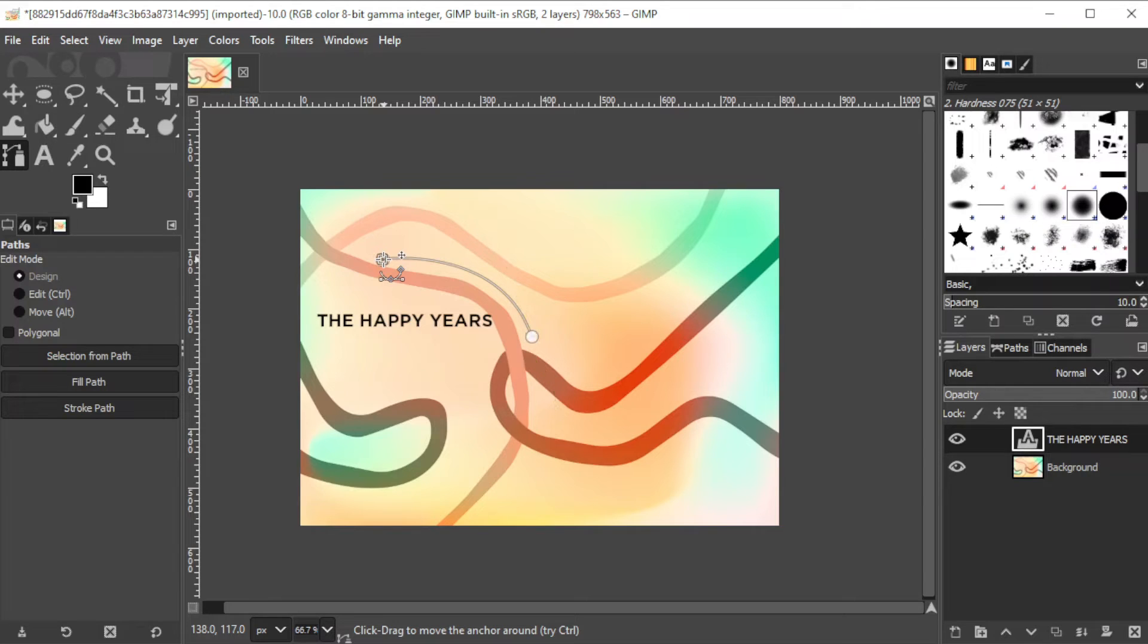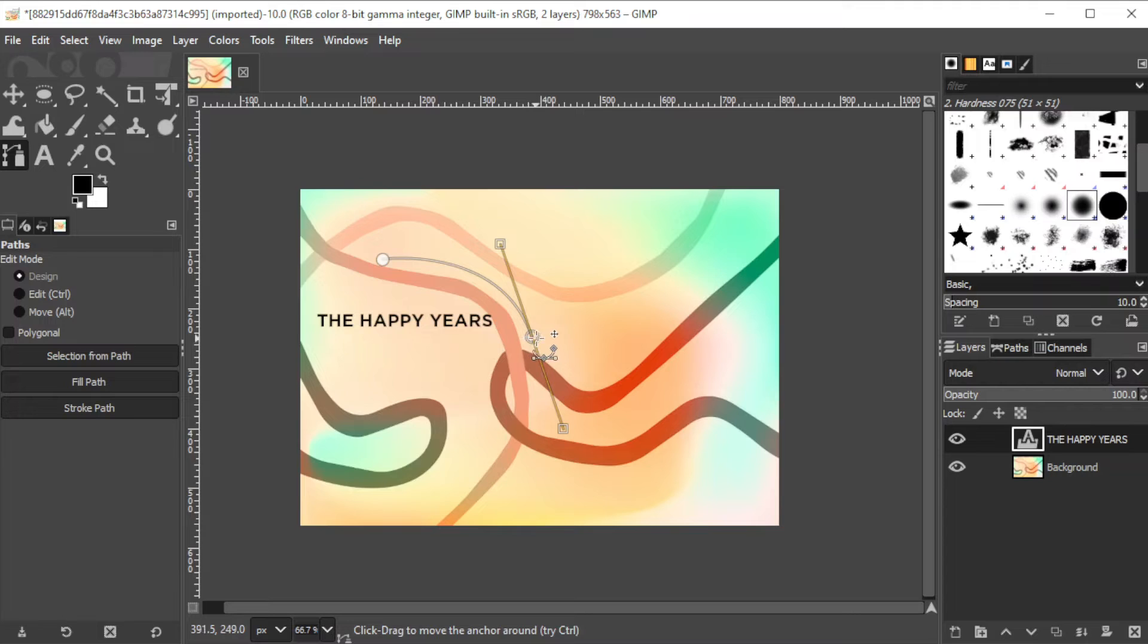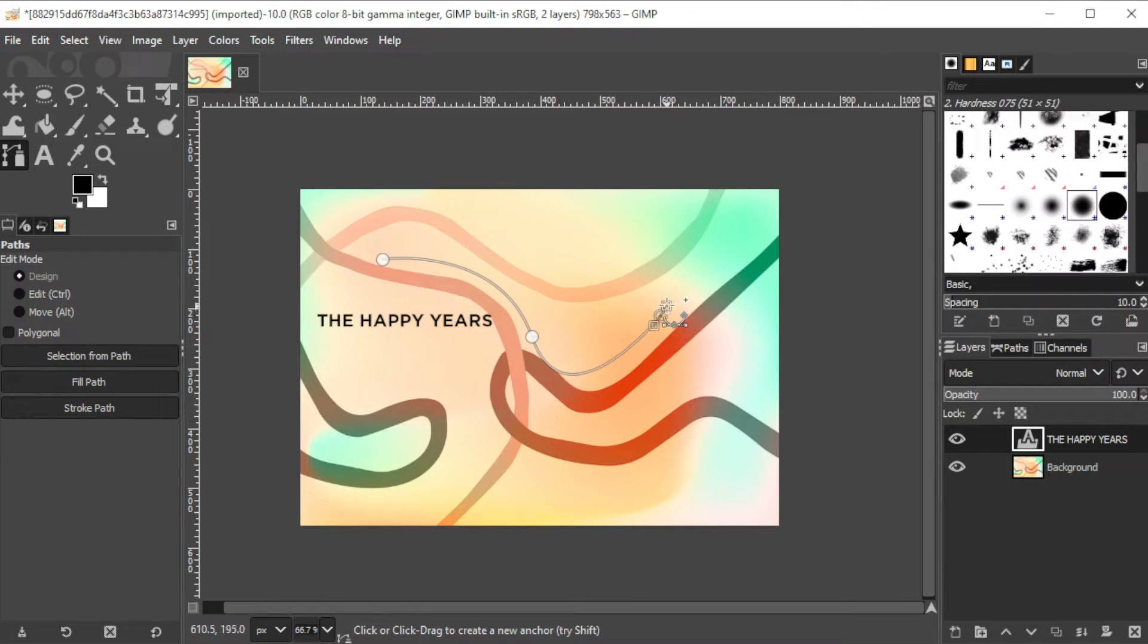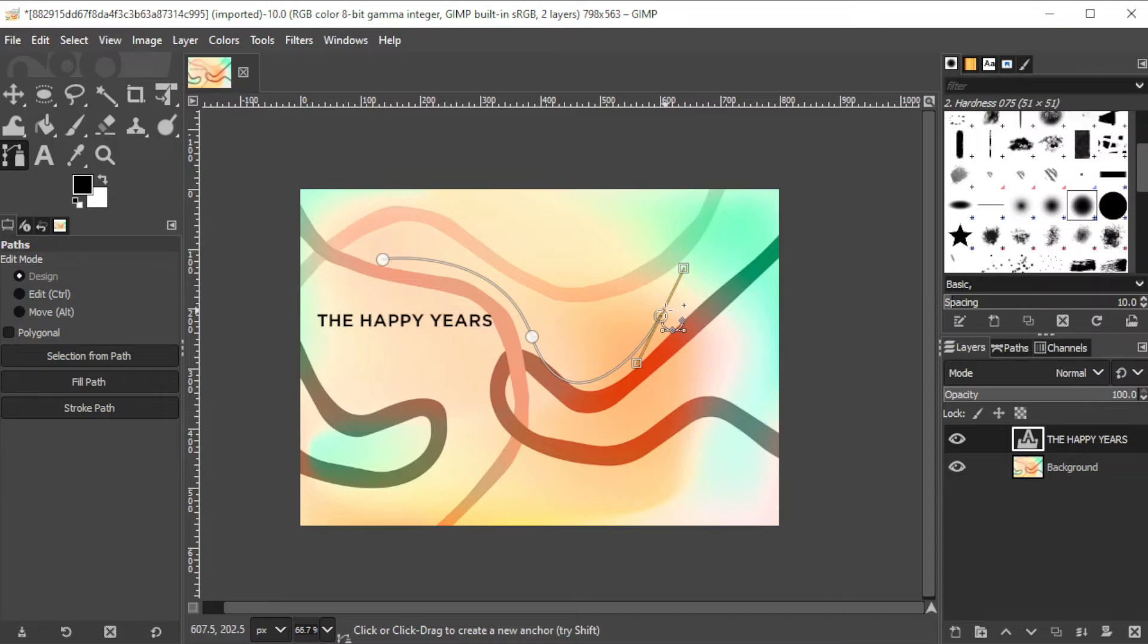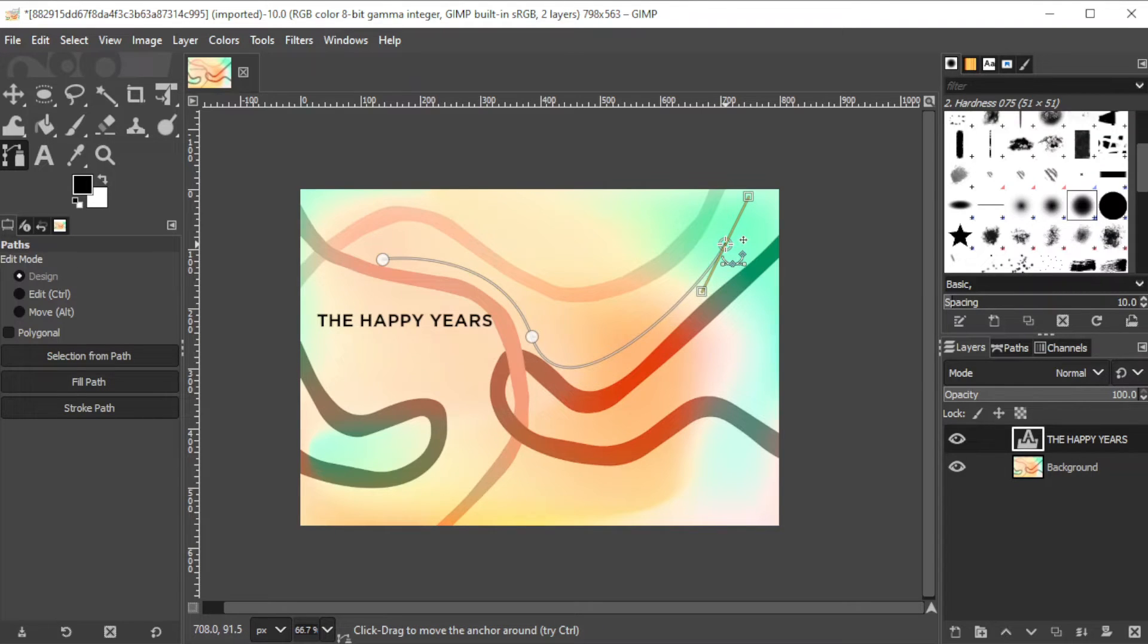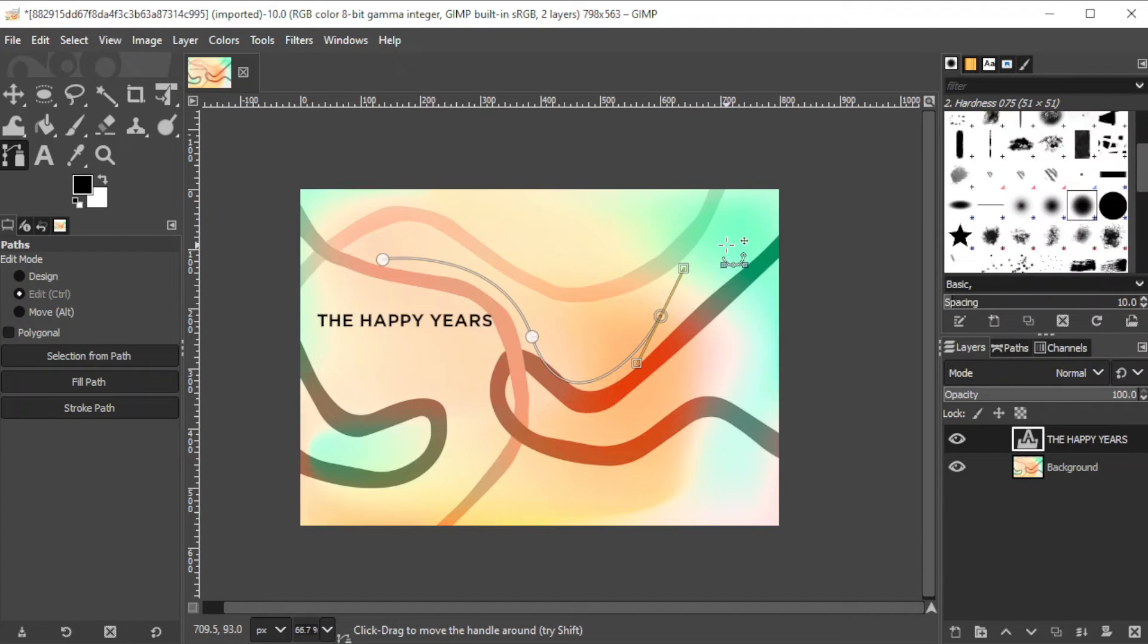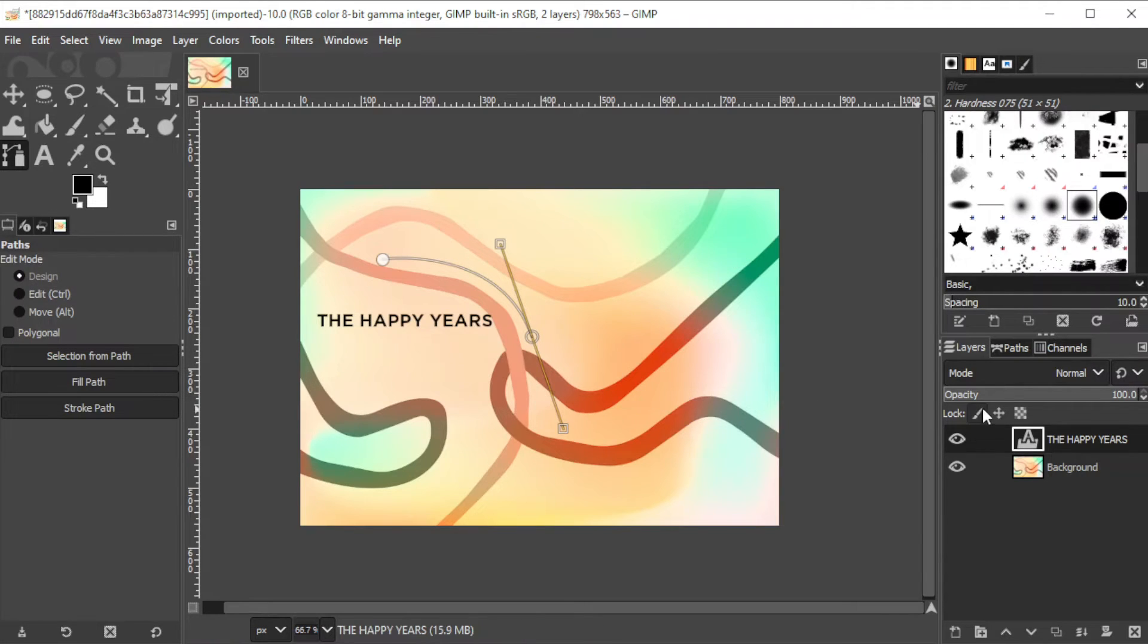To undo your paths, you can do so by pressing CTRL-Z on your keyboard. If you want to attach another curve on the starting point, click on the point first and once it's highlighted, click on the area where you would like the new path to end and then curve it to the direction that you like.